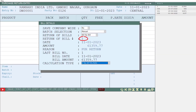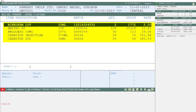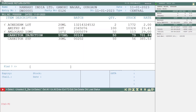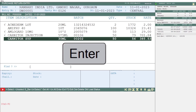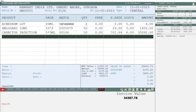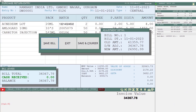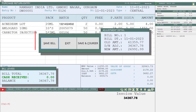The items of the bill number you mentioned will be shown to you. By pressing the spacebar key, select those items for which you want to create the purchase return, then press Enter — in this way the items will get loaded in the bill. Now by pressing the Ctrl+W key, you will save the bill.